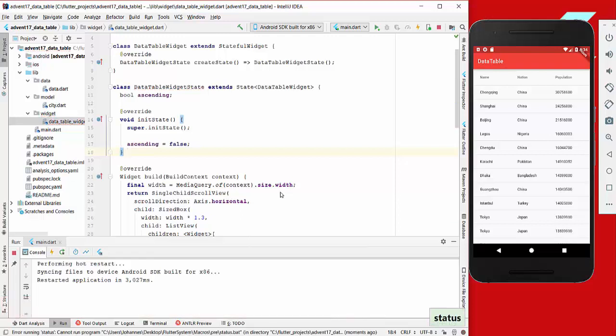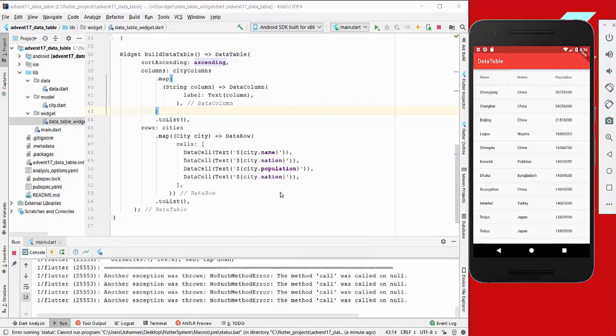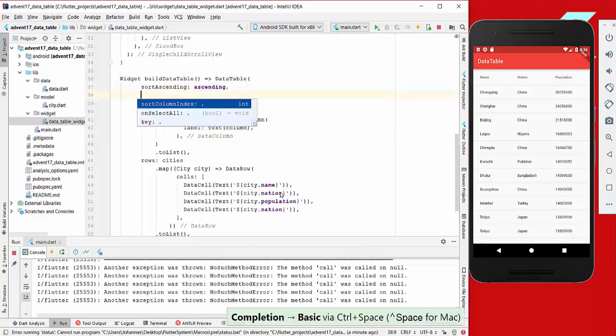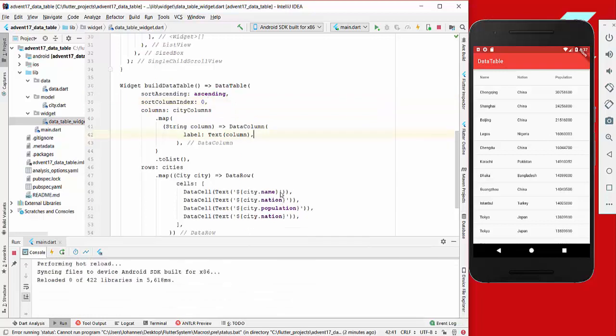Now we want to sort our list if we tap on this so that the names are sorted. What we do is go to our data table and then we have a sortColumnIndex which we set to zero.